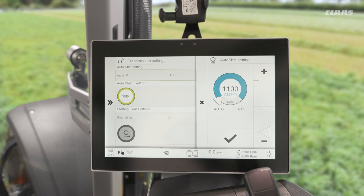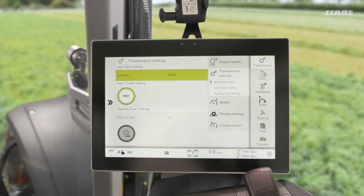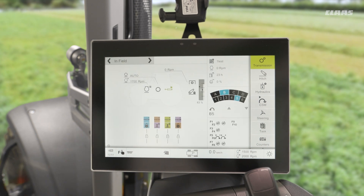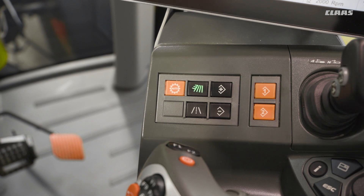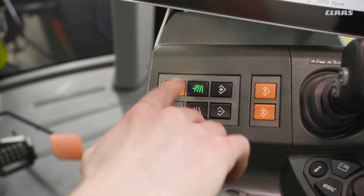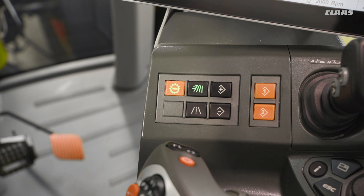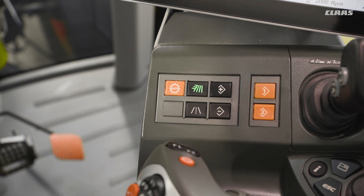So now that we've chosen the RPM, how do we turn it on? Well, from our armrest here we have a dedicated auto mode button to the front of our C-Motion joystick. By pressing this button once we turn the function on, and by pressing it again we can turn the function off.